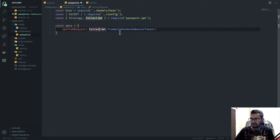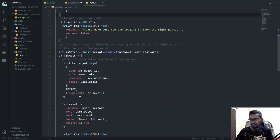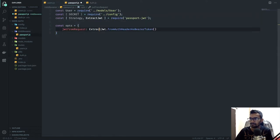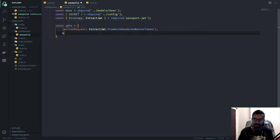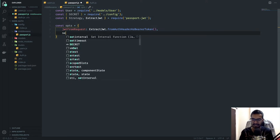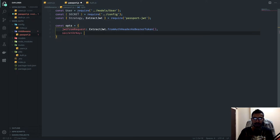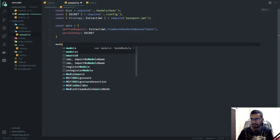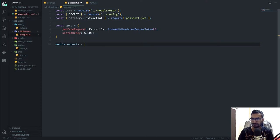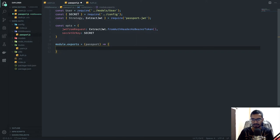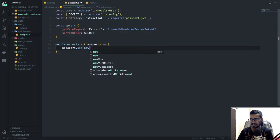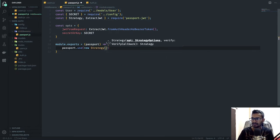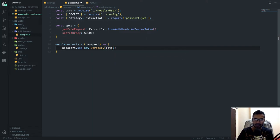That function extracts the JWT from the Authorization header using the Bearer scheme — which matches how we were issuing tokens in our authentication route. The second key in the options object is secretOrKey, set to our secret. Now I'll export a function via module.exports that takes a passport object, and inside call passport.use with new Strategy, passing our options.